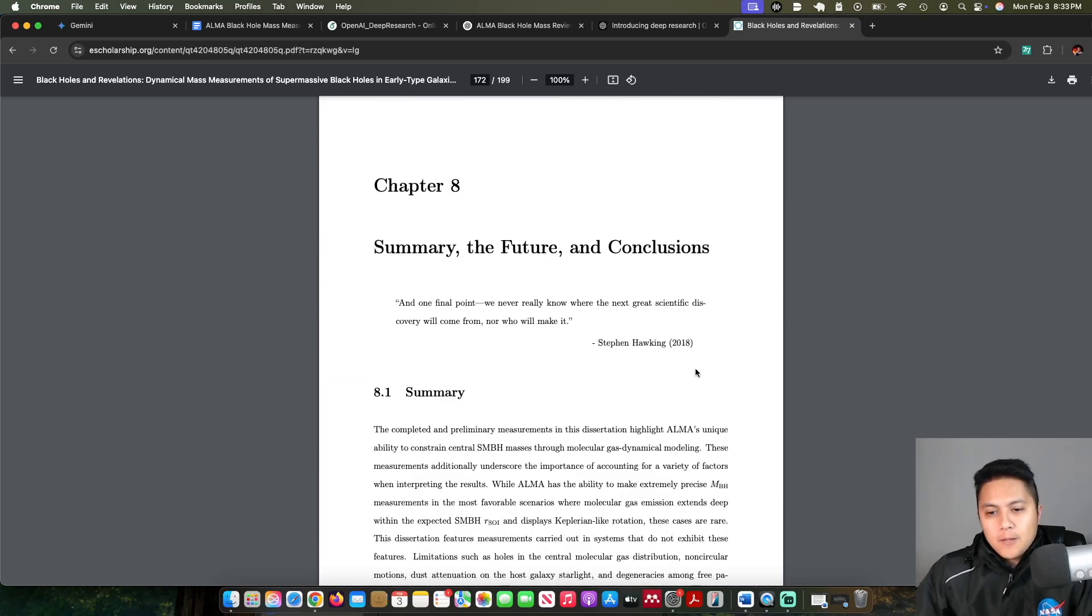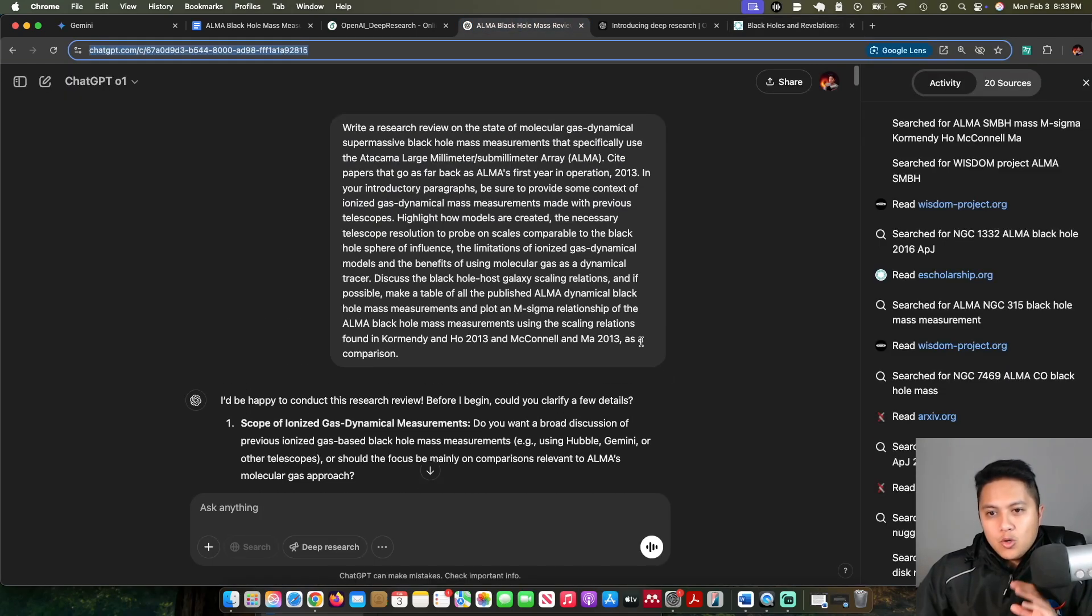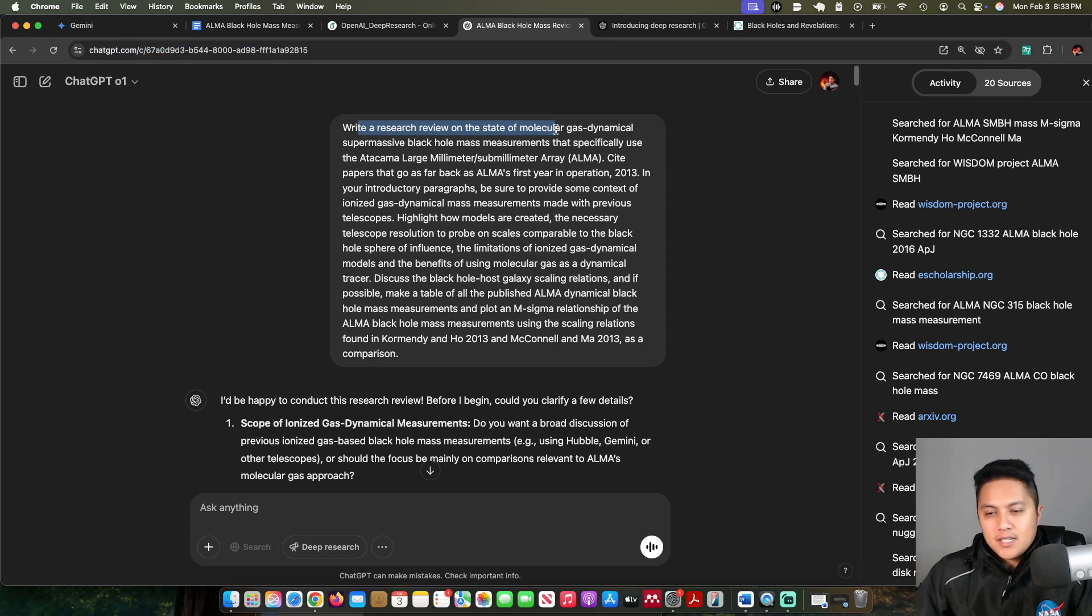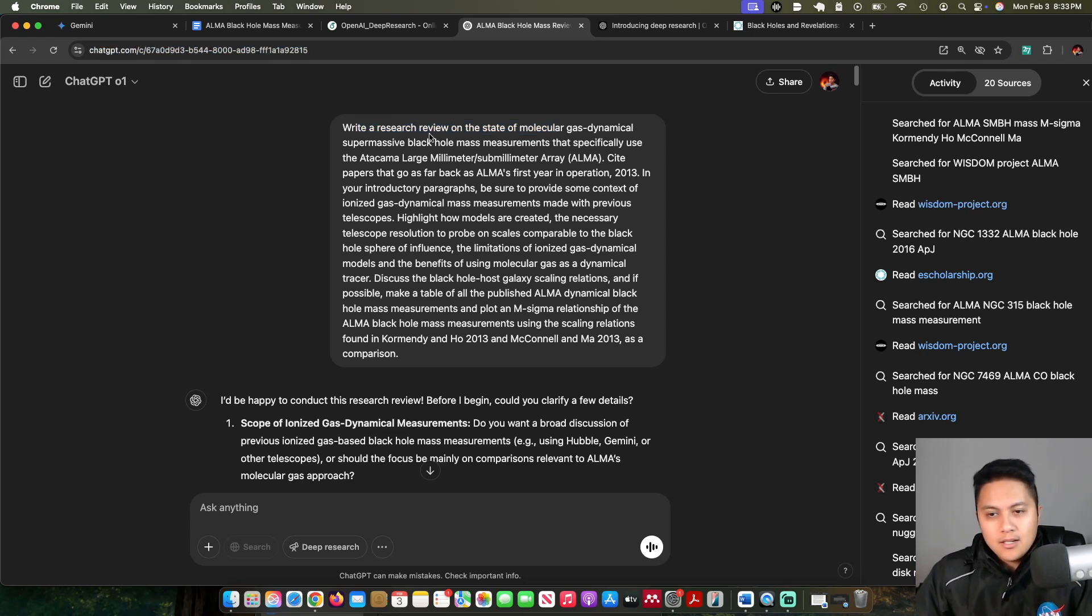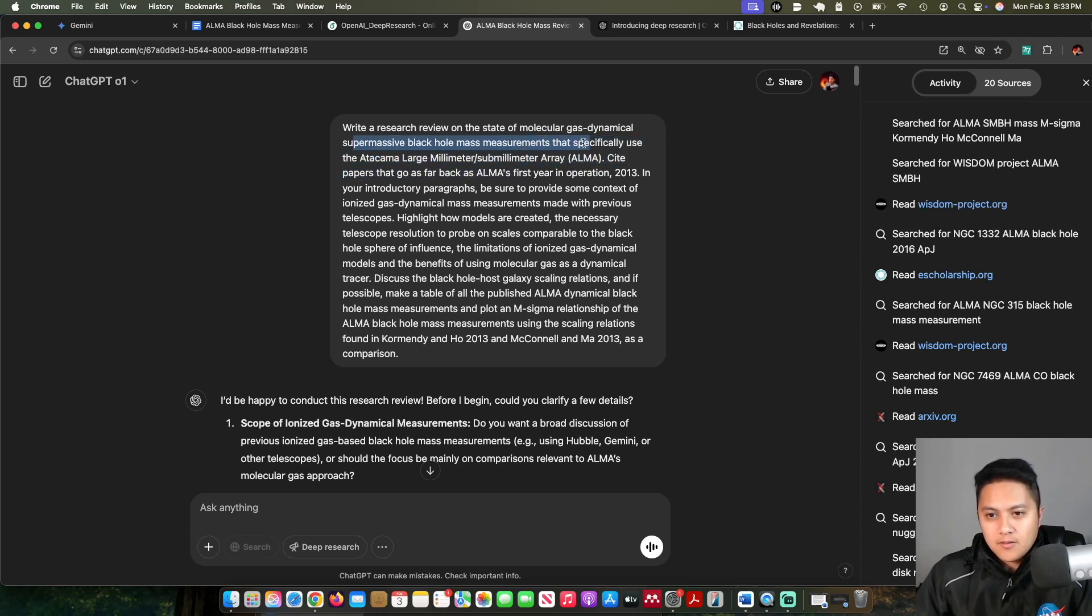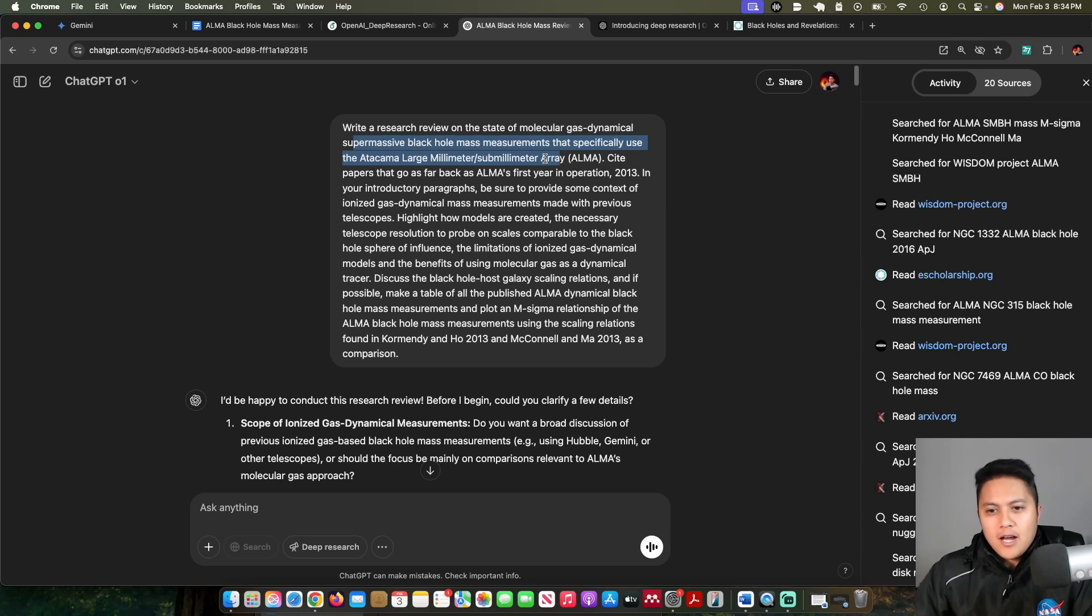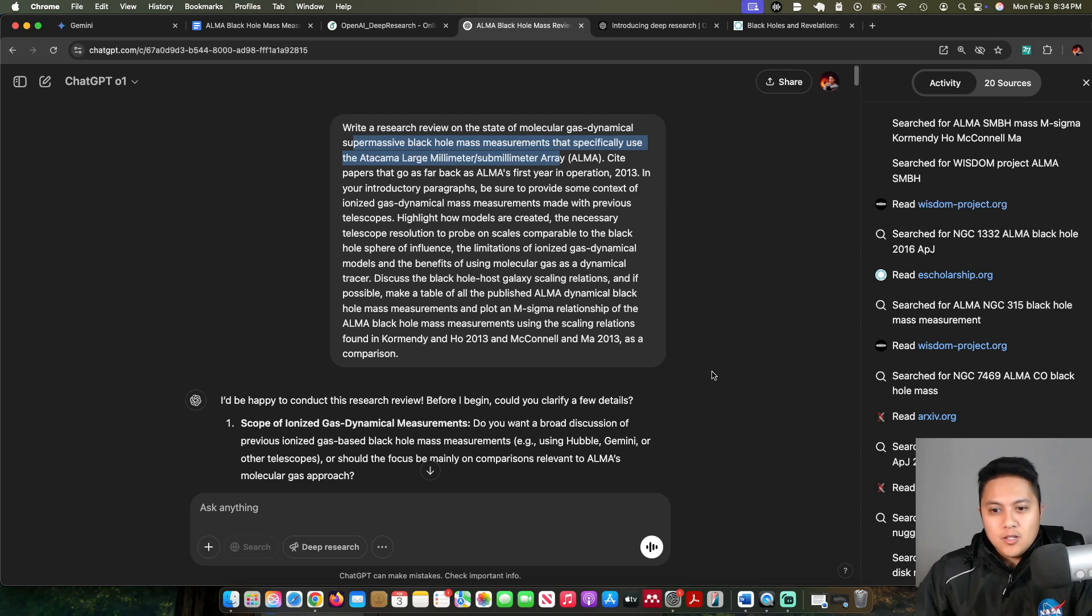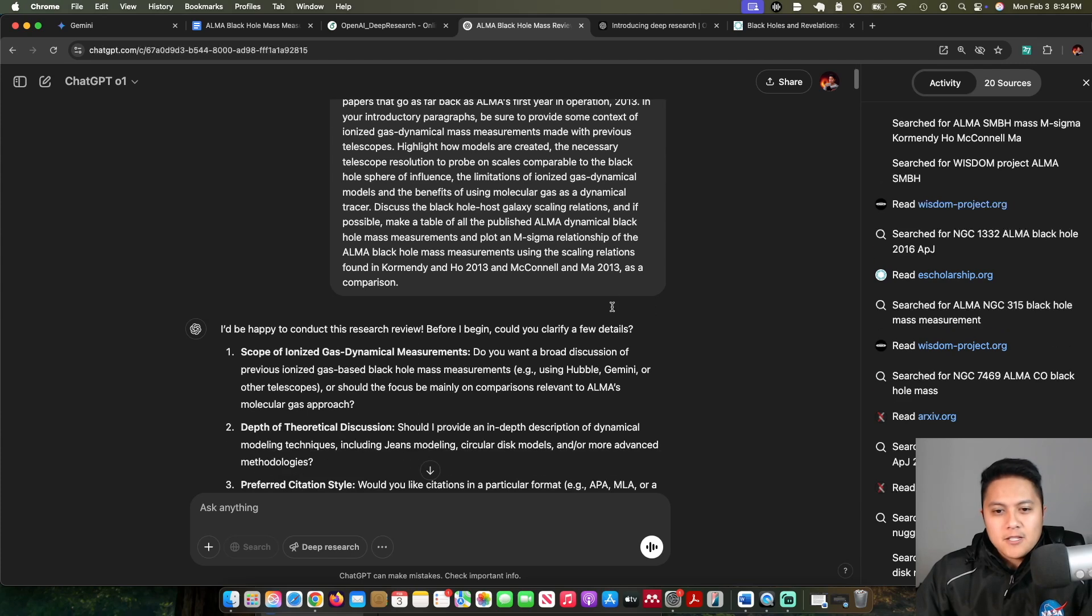The plan I had was to have it create a research review on the state of my field of research in graduate school. I was doing black hole mass measurements with this very specific telescope. I won't get really into the scientific nitty gritty. I just wanted to give you some context as to what I wanted it to do and that I have some semblance of an idea of how it should respond.